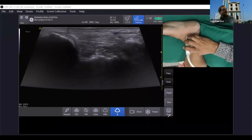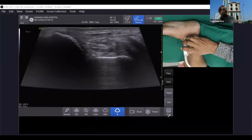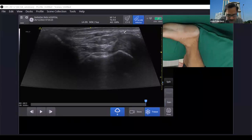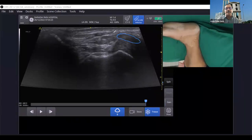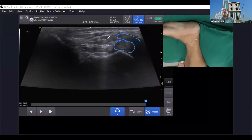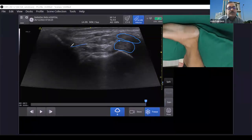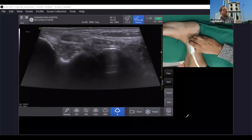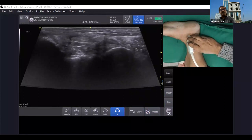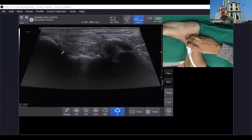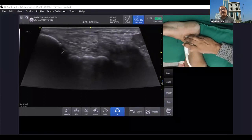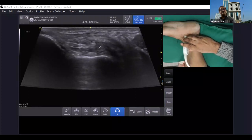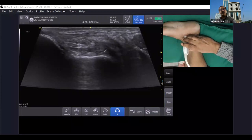Moving more anteriorly, the tibio-spring ligament is now appearing very nicely. The tibialis posterior tendon has come into view, and below it is the spring ligament in short axis, appearing slightly hypoechoic. Continuing — the sustentaculum tali is visible, and then moving more anteriorly with the distal end of the probe, the tibio-spring ligament gradually comes in. In this position, tibialis posterior is above and the tibio-spring ligament is clearly below it.